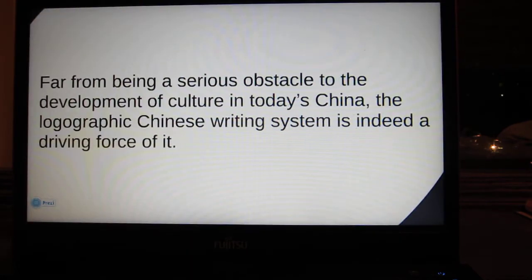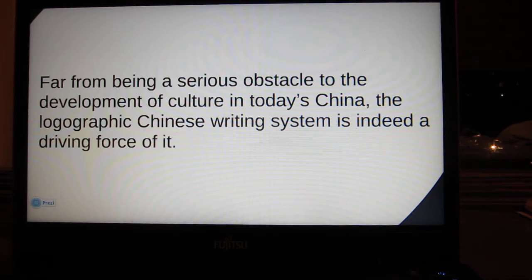This is my thesis statement. Far from being a serious obstacle to the development of culture in today's China, the logographic Chinese writing system is indeed a driving force of it.